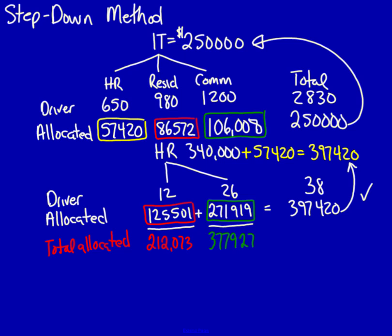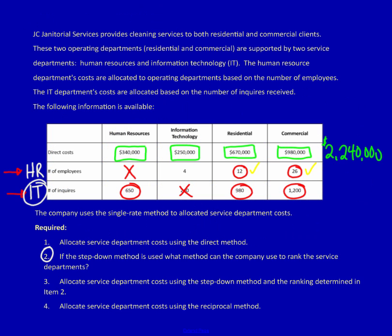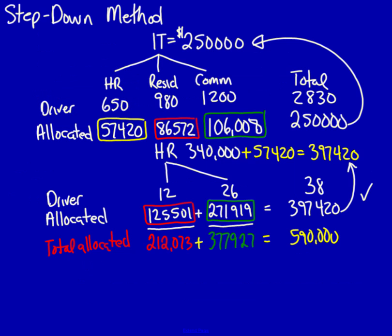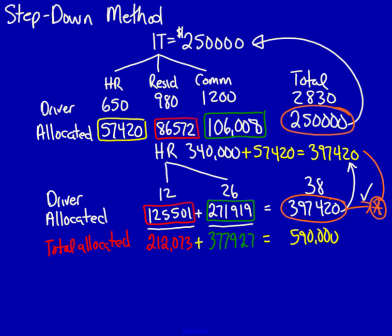If I now add both of these together, it's going to equal $590,000. Notice that this is the total of the direct costs for human resources and information technology. Now previously, I was also able to add down. I could take this $250,000, add in this number, and it would equal the $590,000 when we were using the direct method. But that is not true this time. You cannot add down. You can only add across. And the addition has to equal the total of the two service departments, human resources and information technology. But I cannot add down because this number includes a duplication of this amount.